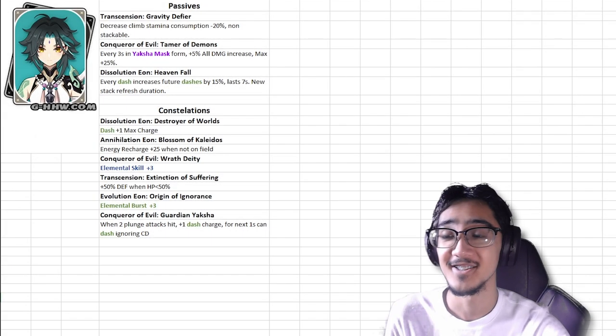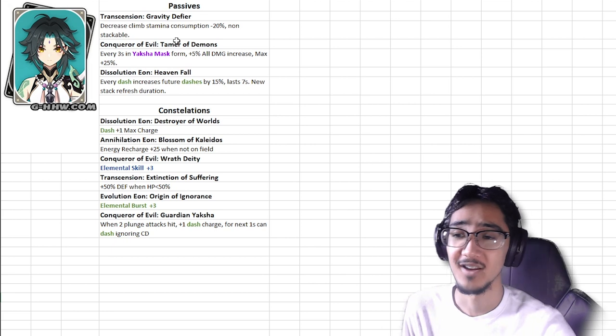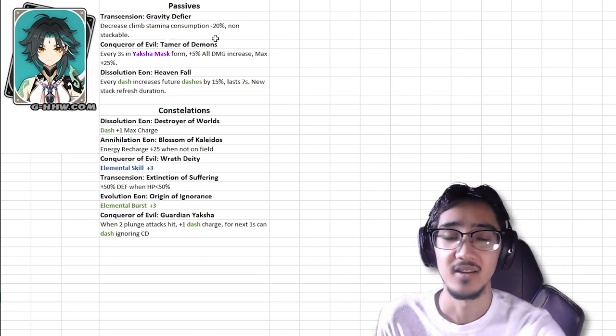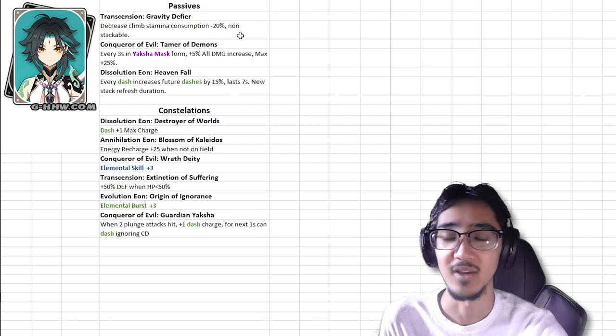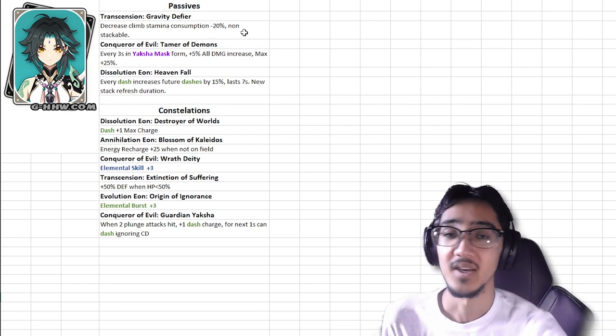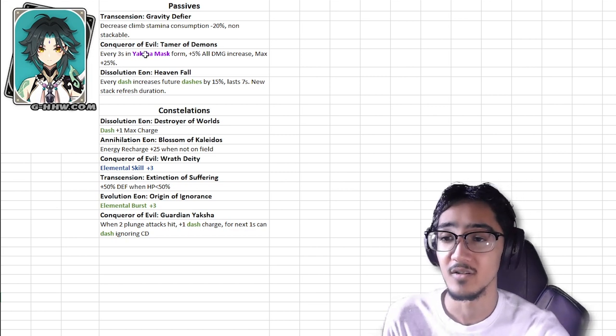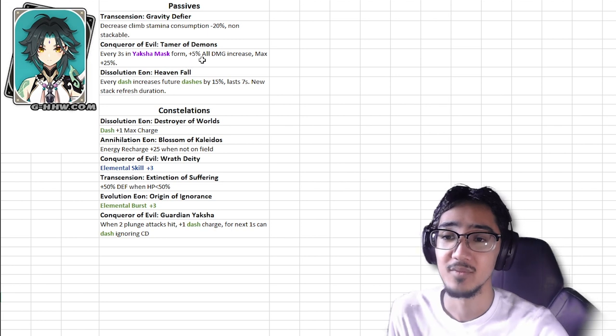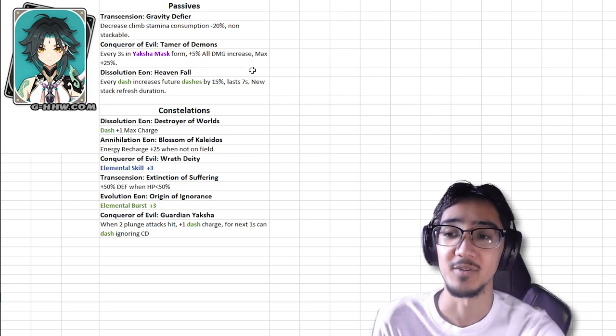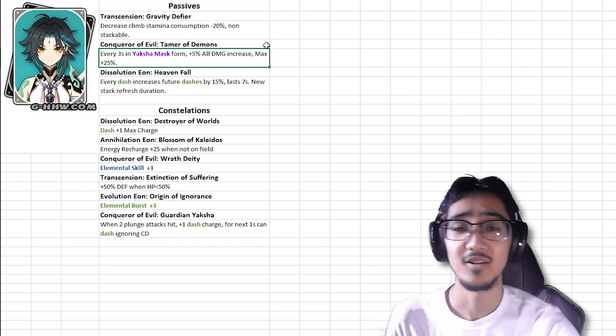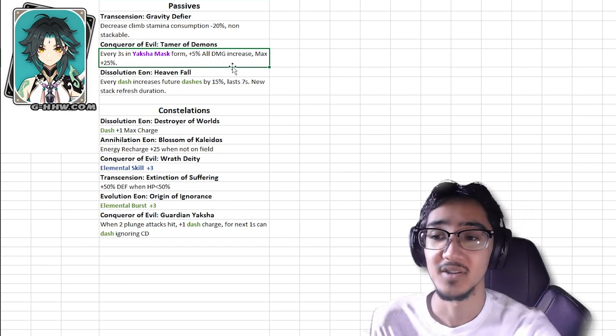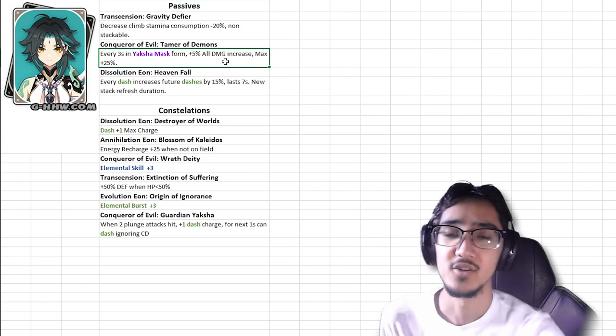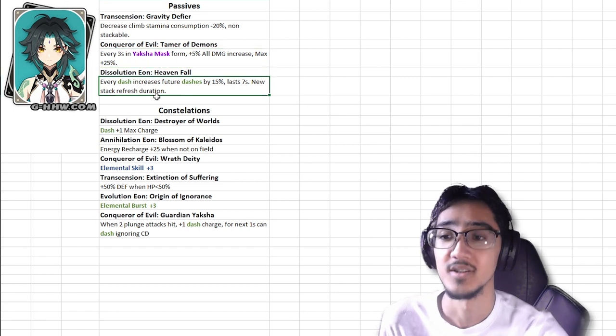Depends on how you want to build him. You got your dashes to move around as well as do some really good damage. So yeah, pretty simple. As for his Passives and Constellations, this is where things get pretty nice. First we have Gravity Defier, decreases Climb Stamina Consumption by 20%, non-stackable, meaning this is the only buff you can get if you have somebody else on your team that decreases Climb Stamina Consumption, then it's not going to stack. Next we have Conqueror of Evil, Tamer of Demons, every 3 seconds in Yaksha Mask form, plus 5% increase to all damage, maxed up to 25%. Again, simple buff, as long as you're in the form, you get more damage, so you want to keep him out on the field, similar to Razor, as much as you can.